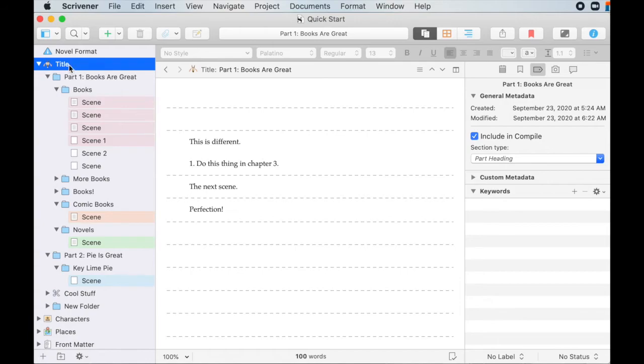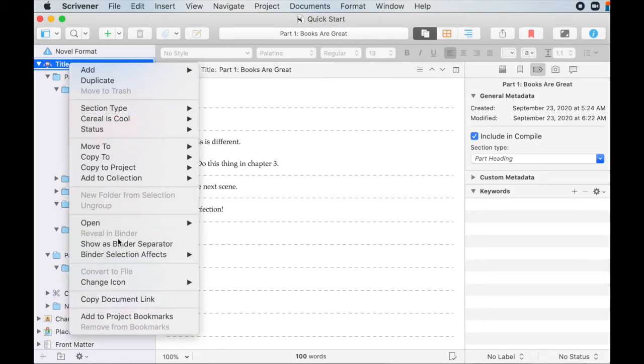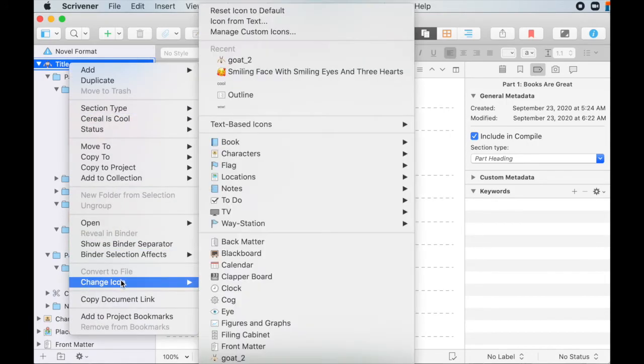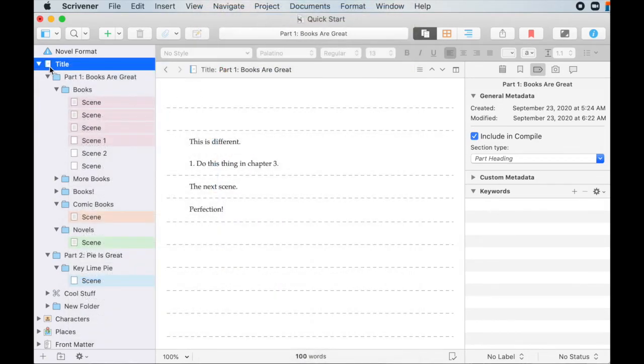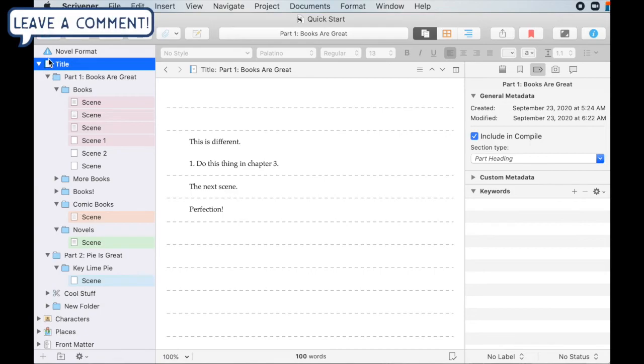And if you have changed stuff like I did, and then you decide, I don't like that, it's stupid, go down here to change icon and reset icon to default. And there it goes, pops right back to the default.